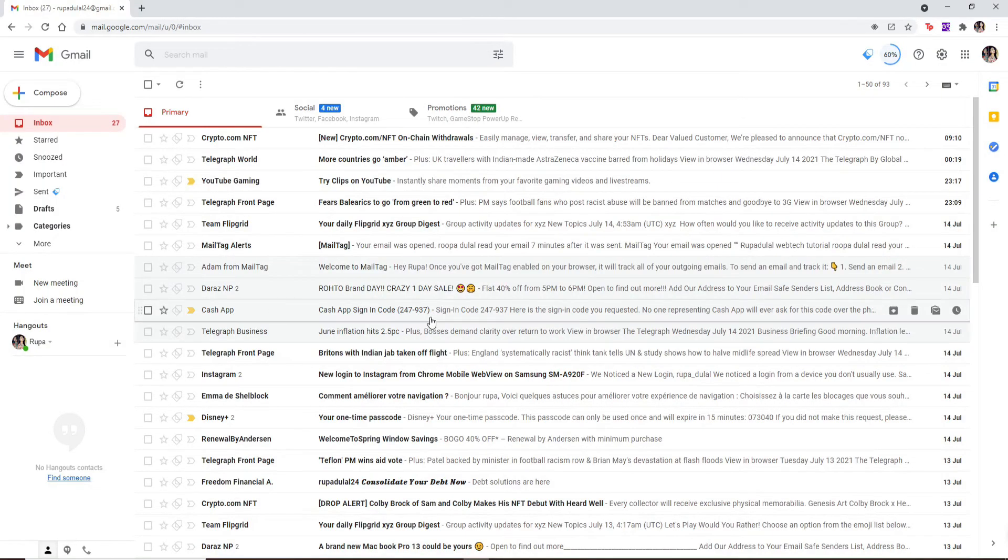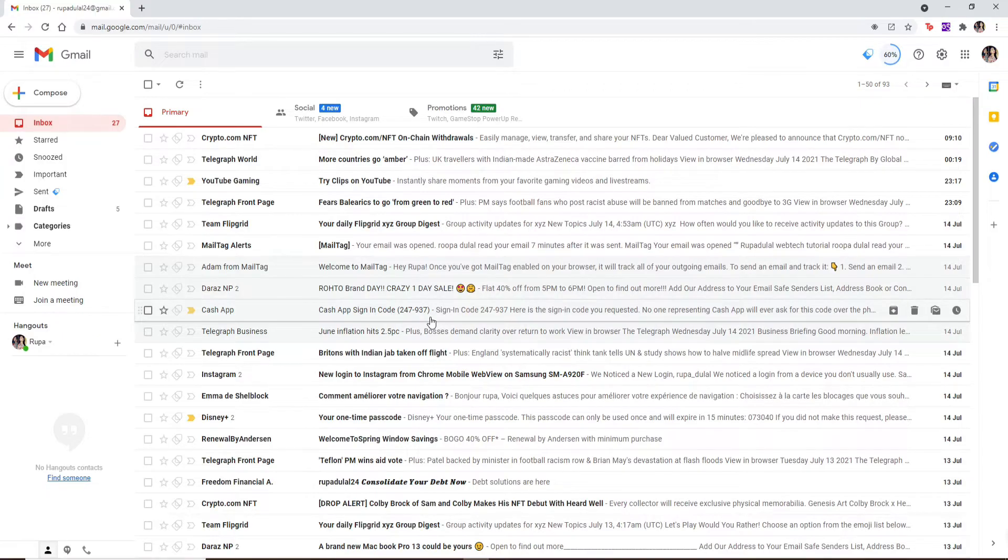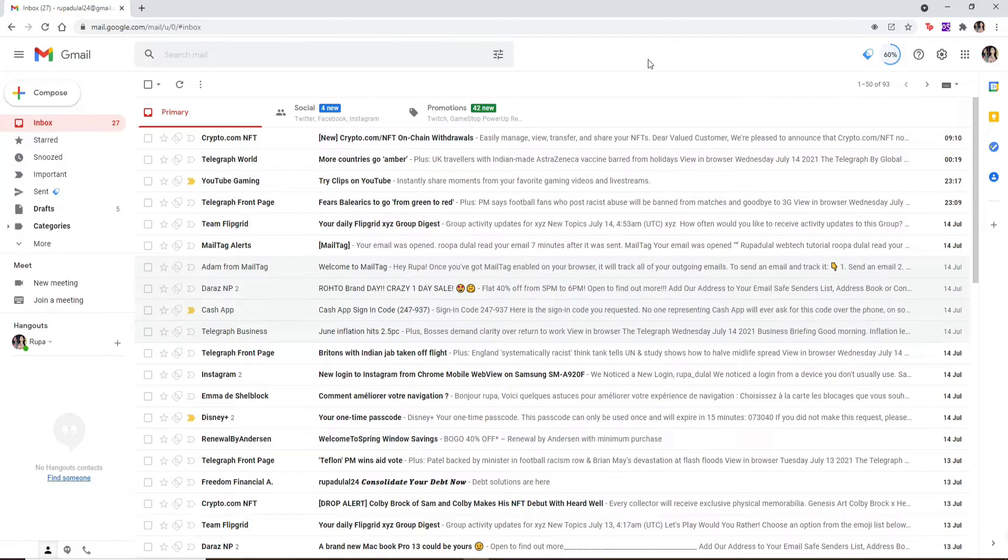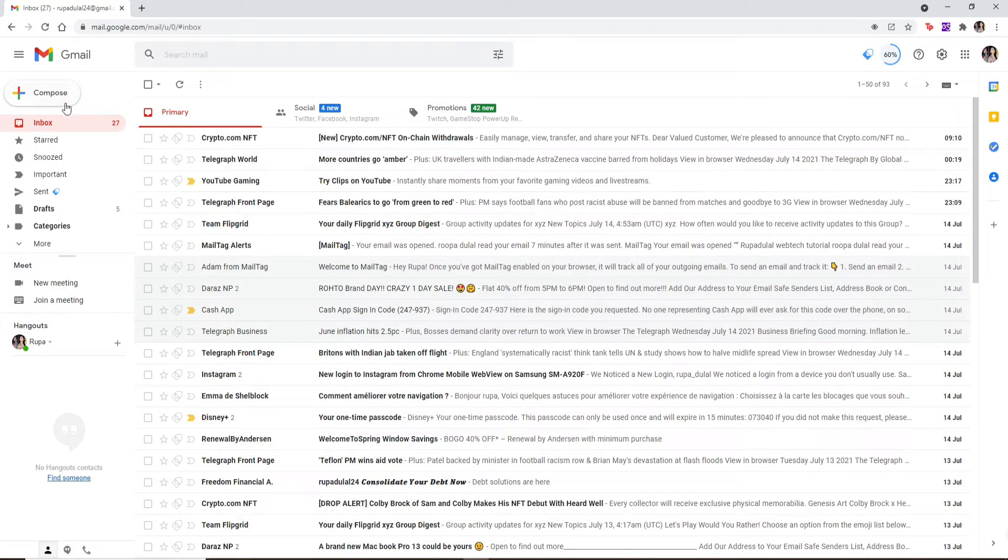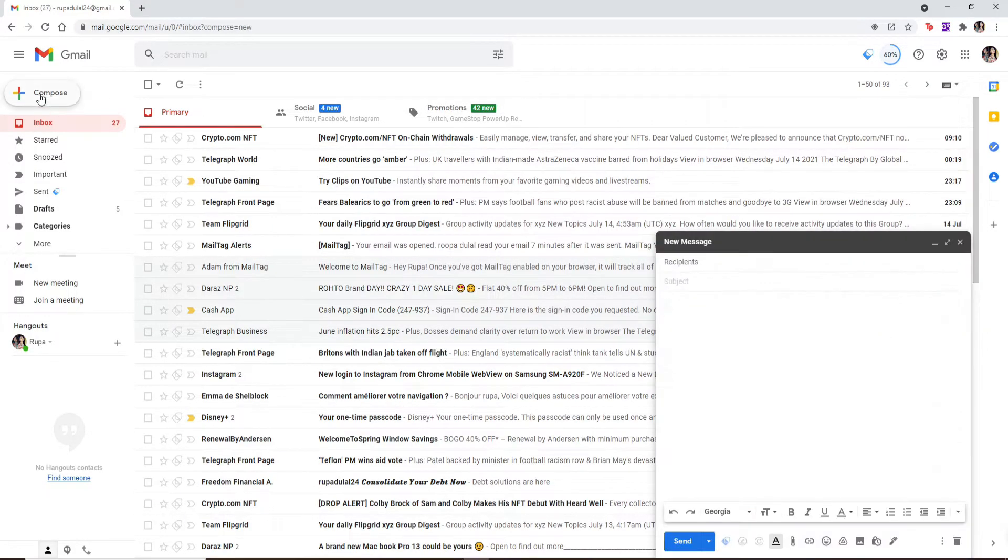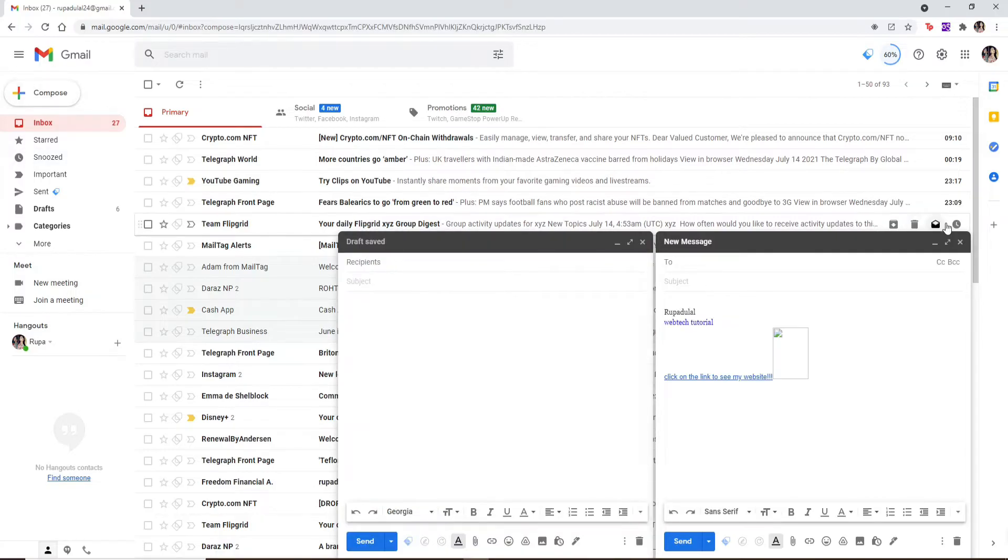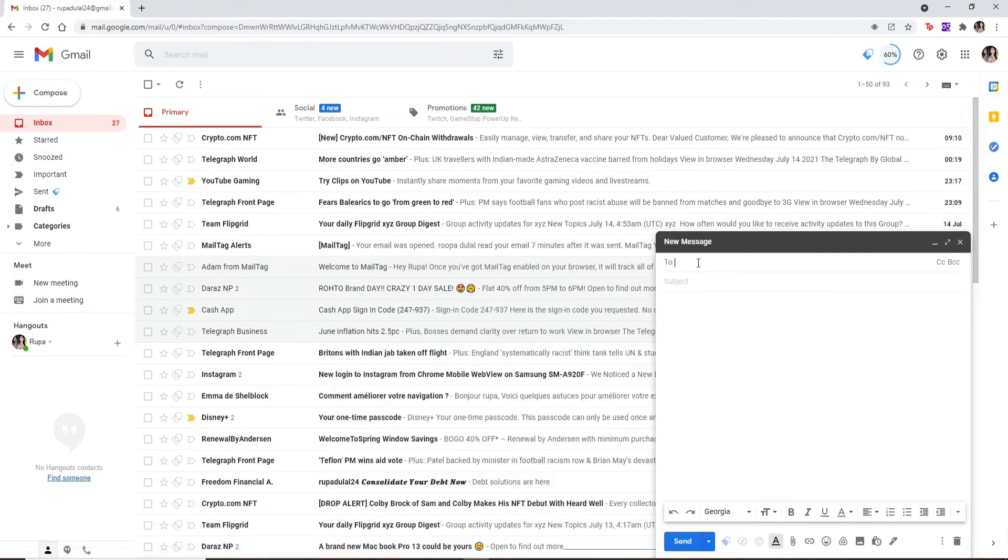Once you're logged into your Gmail, you'll need to go ahead and choose a web-based fax company for your account. Once you're logged into your Gmail account, go to the top left corner and click on the compose button with a plus in it. You'll be able to see that you've opened up a new message pop-up window.